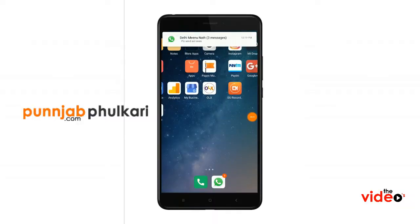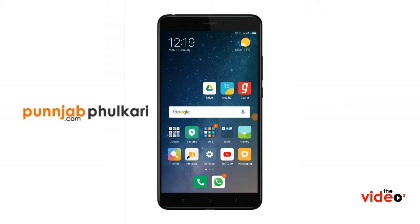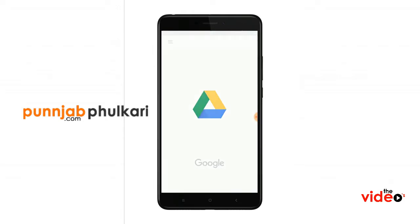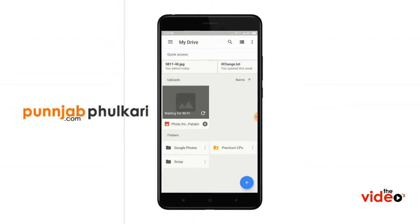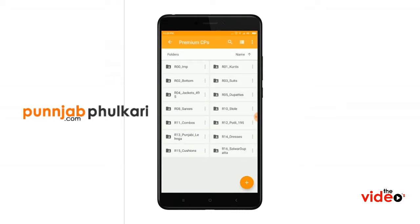I am just showing you the demo of how to use Google Drive on my mobile. I am pressing the Google Drive icon — this is the premium channel partners folder which I have shared with all premium channel partners. I am refreshing it now so this is now updated.